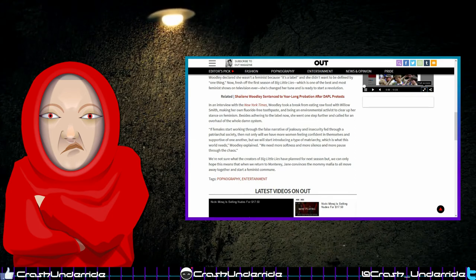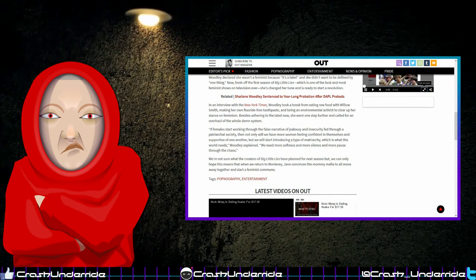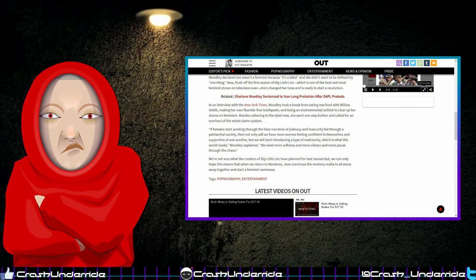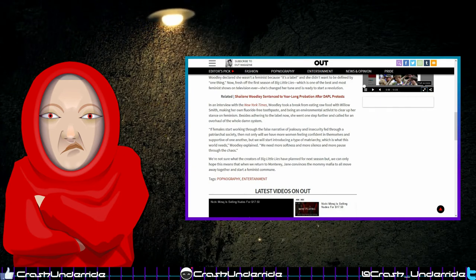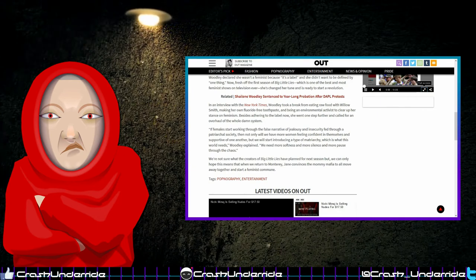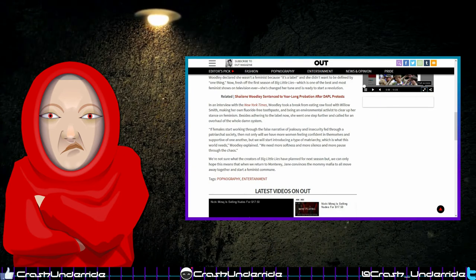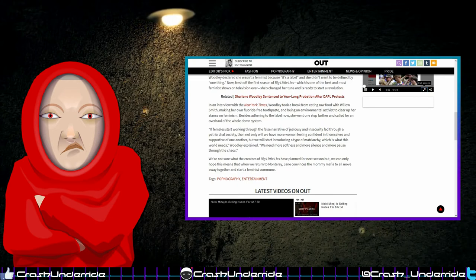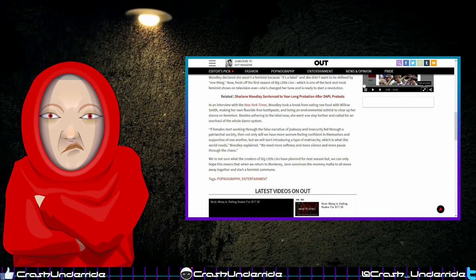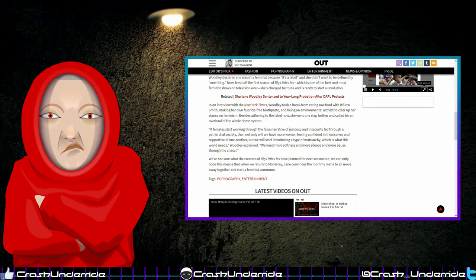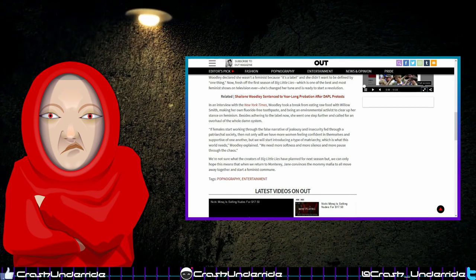This stupidity is surprising even for feminists. We're not sure what the creators of Big Little Lies have planned for next season, but we can only hope this means that when they return to Monterey, Jane convinces the mommy mafia to all move away together to start a feminist commune.